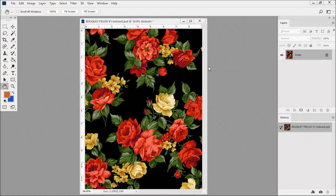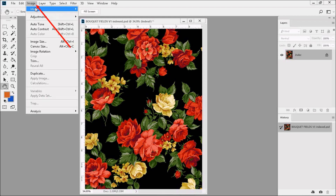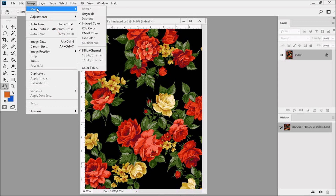On my screen is the Design Bouquet Fields V1 Indexed — it's one of the practice images that you just downloaded. Now, the moment your design is changed from RGB to index color mode, you gain access to a wonderful thing: Photoshop's Color Table. The Color Table allows you to change individual colors quickly and easily. To get to the Color Table, just go to Image, Mode, Color Table.